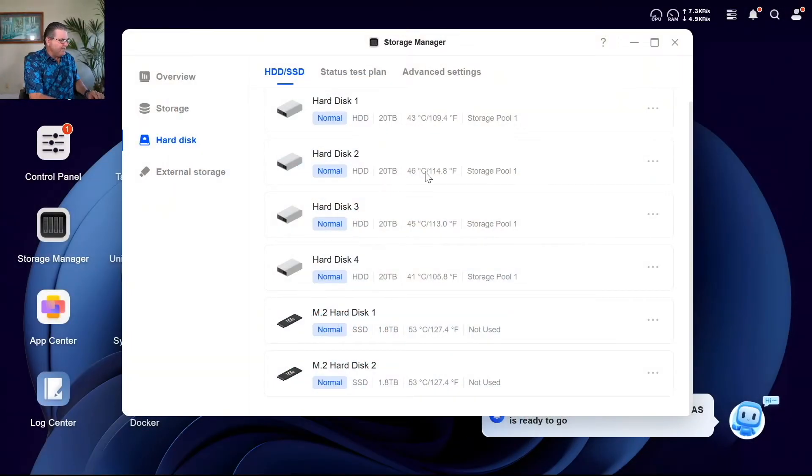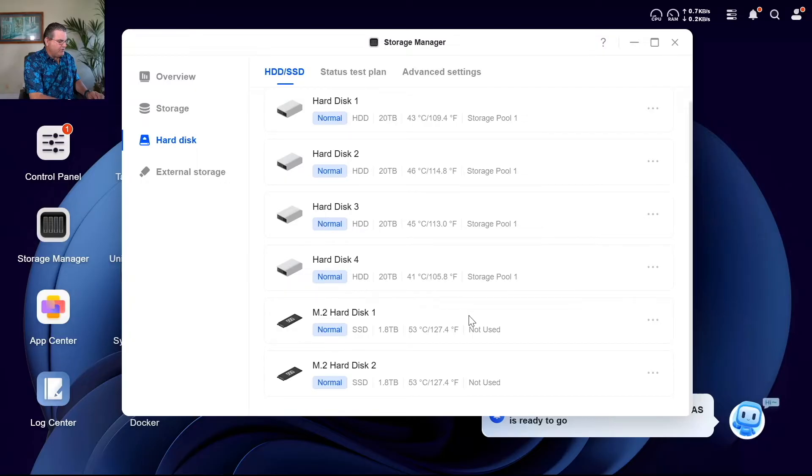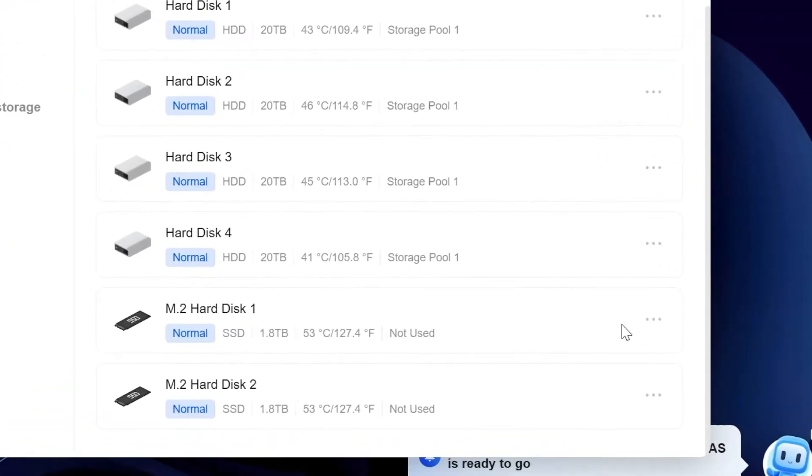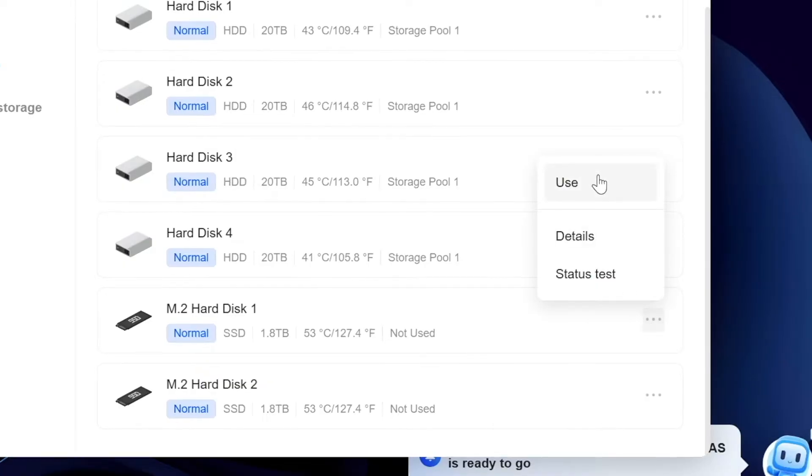Here you can see we have our four drives in a RAID 6 array and we have our two M.2 SSDs down here. So what we need to do is just hover and click over those three buttons there. Go ahead and click use.